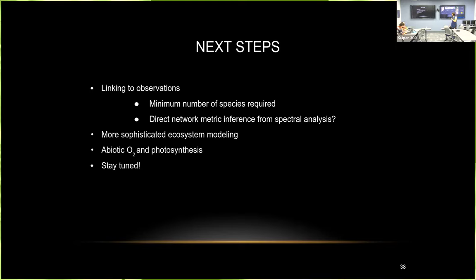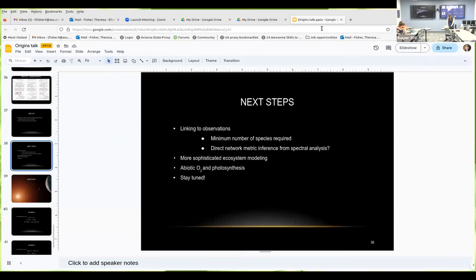If there are no other questions, thank you Tessa. Thank you! We'll see you next week — looking forward to it.